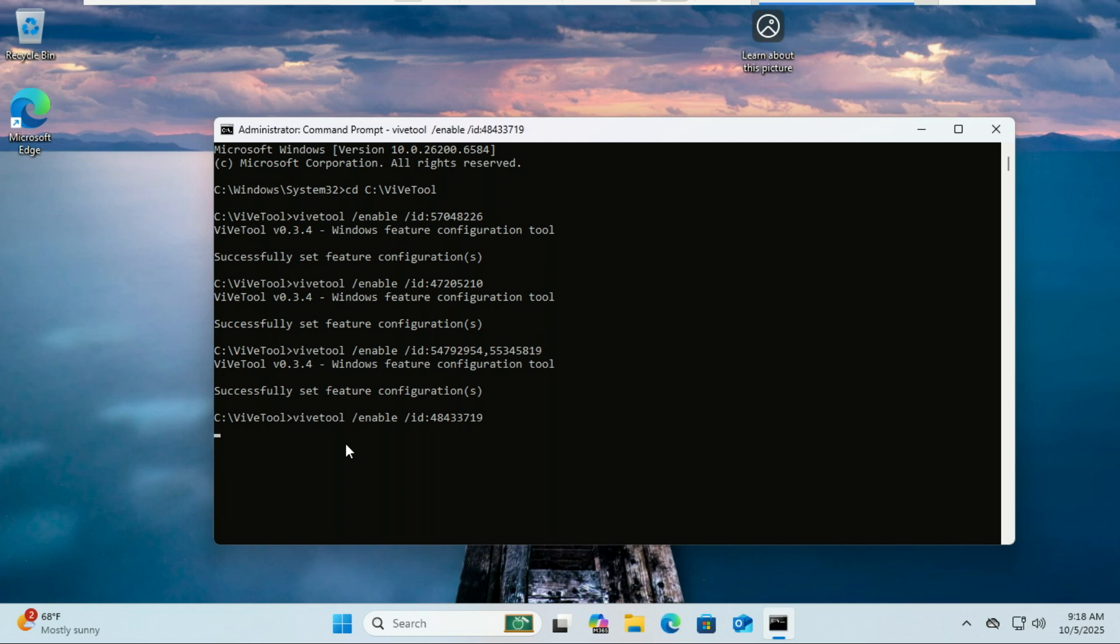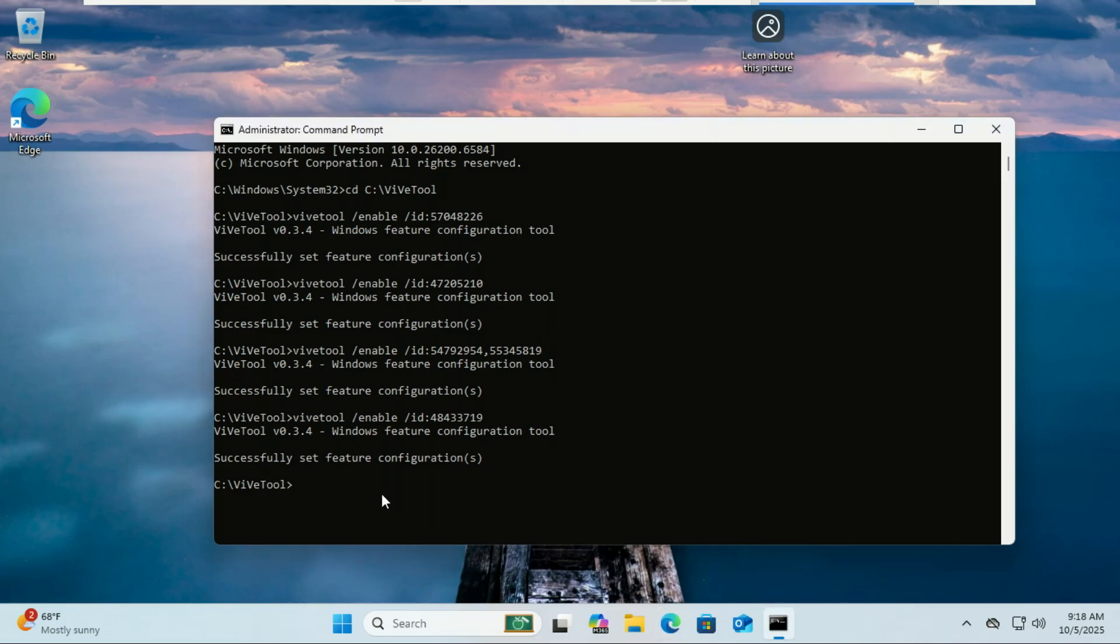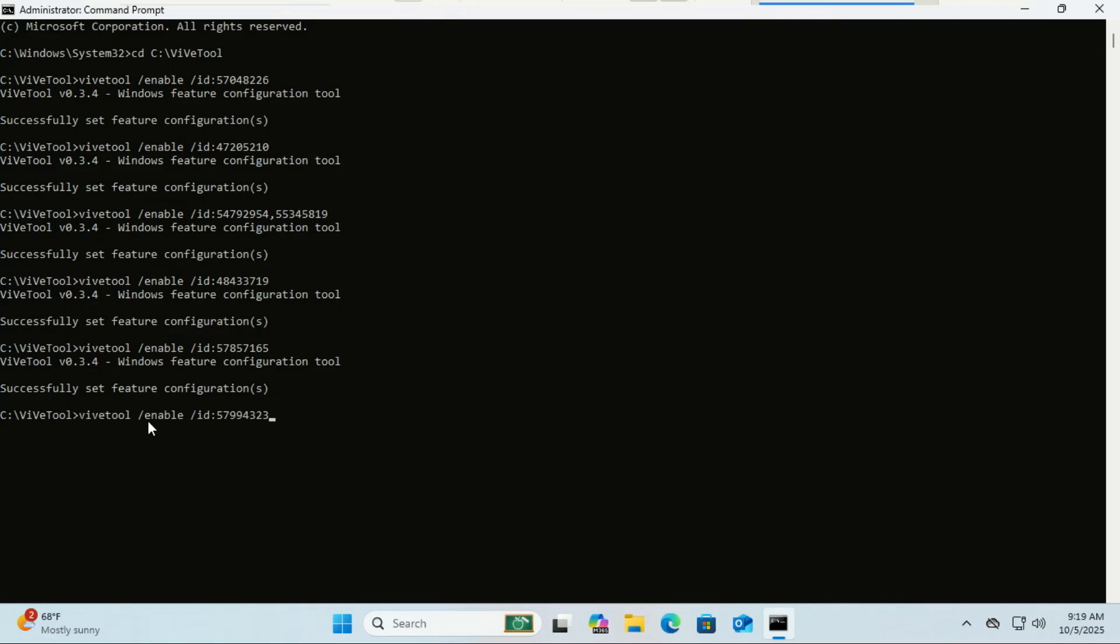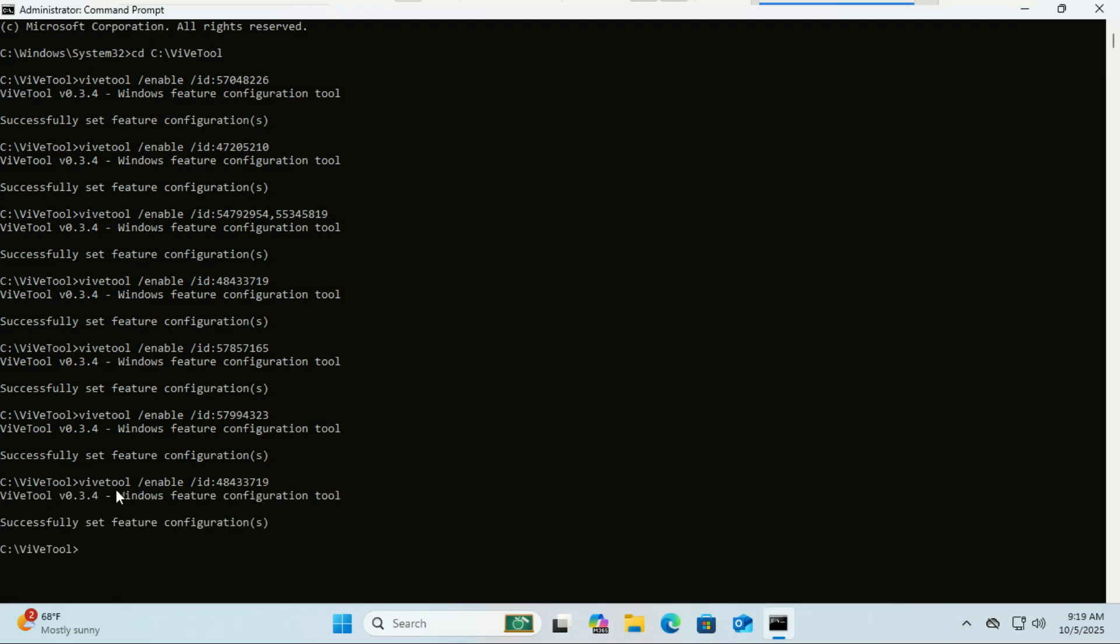Running the rest of the commands will enable dark mode support in File Explorer's dialogue windows, like the copy, delete, and rename pop-ups, making them dark to match the rest of the user interface.